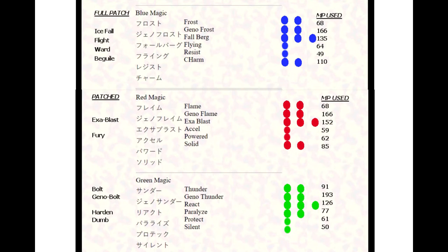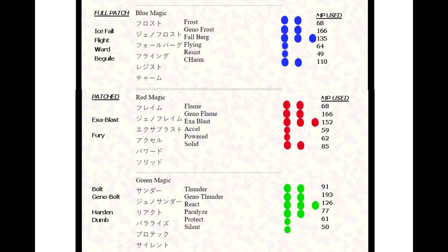Red magic. You have flame, double red orb attack, spell power of 120 does a single flame spell attack on a single enemy. Geno flame, double red orb attack, spell power of 90 hits multiple enemies. It's an AOE attack.